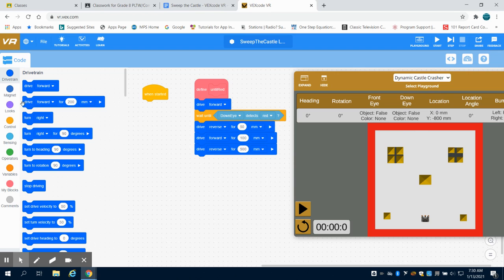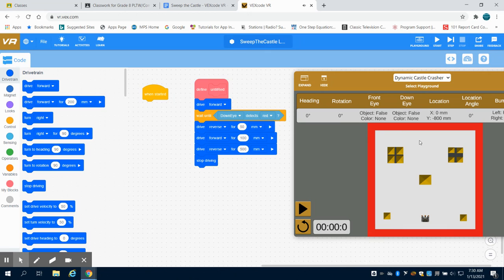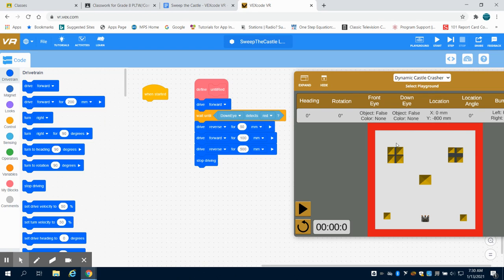And then we're going to stop ourselves from driving. So that will cause my robot to drive forward, when it sees red back up, push again to get that block off, and then reverse and stop driving to reset itself.